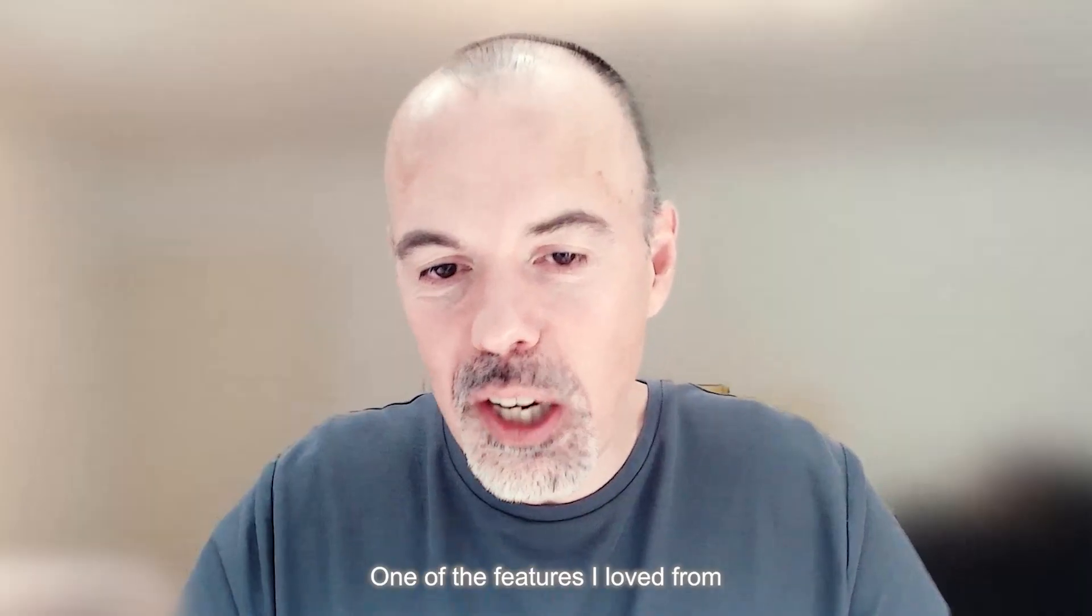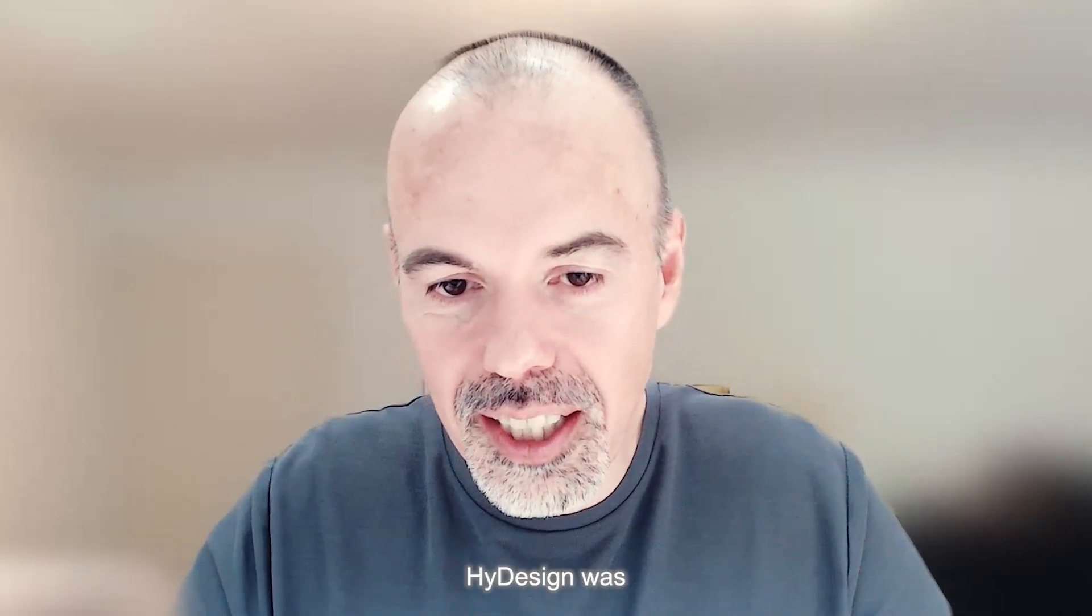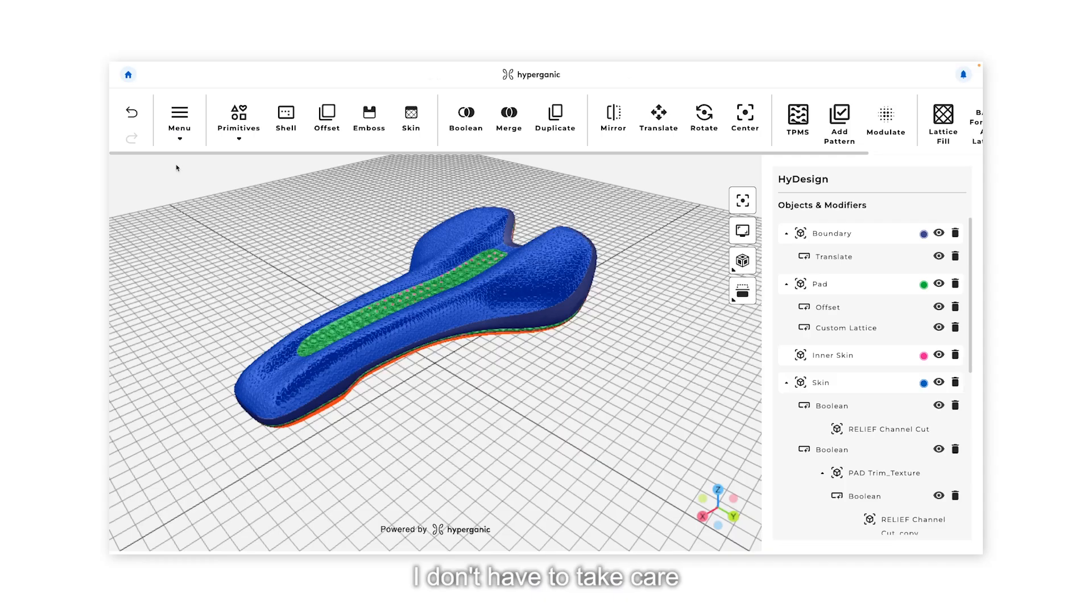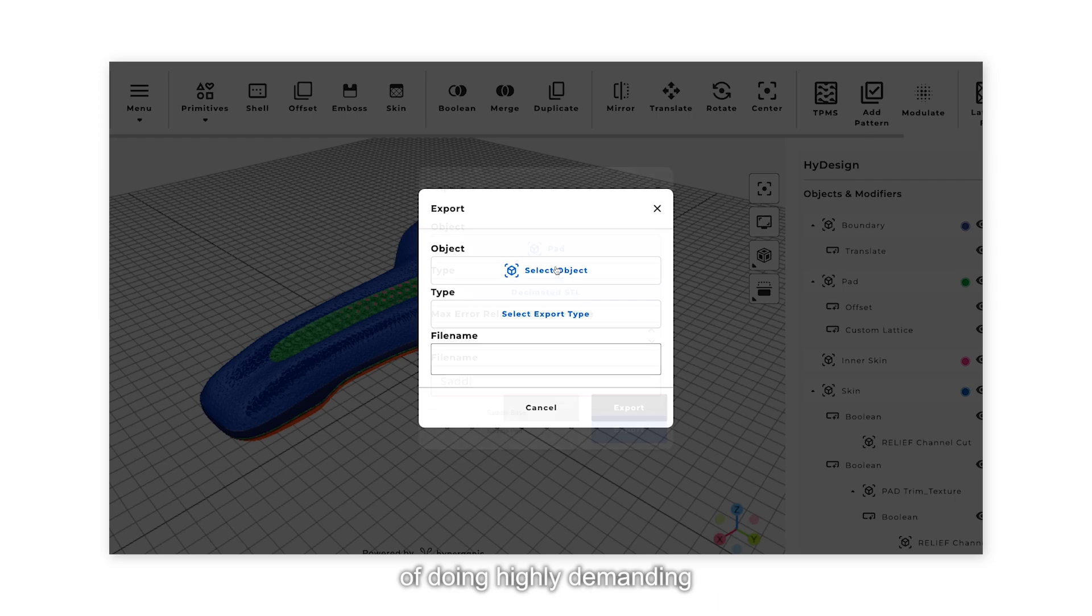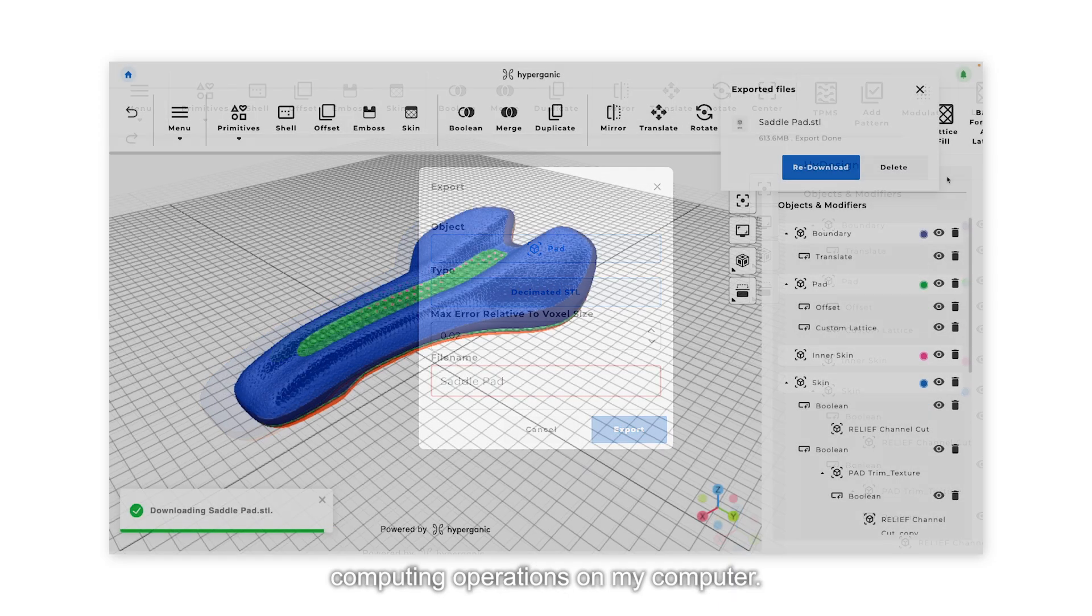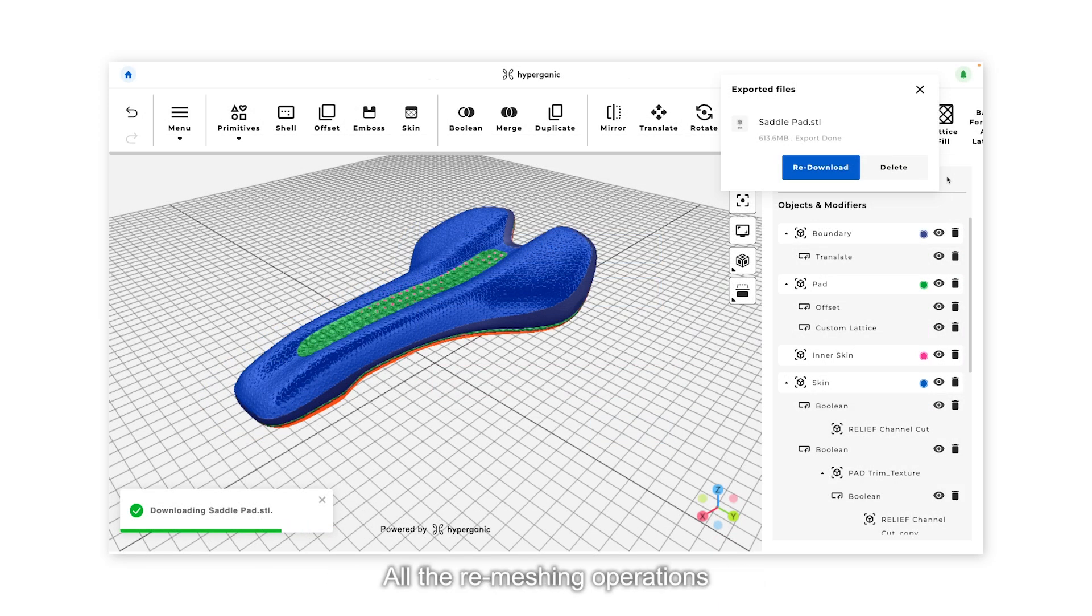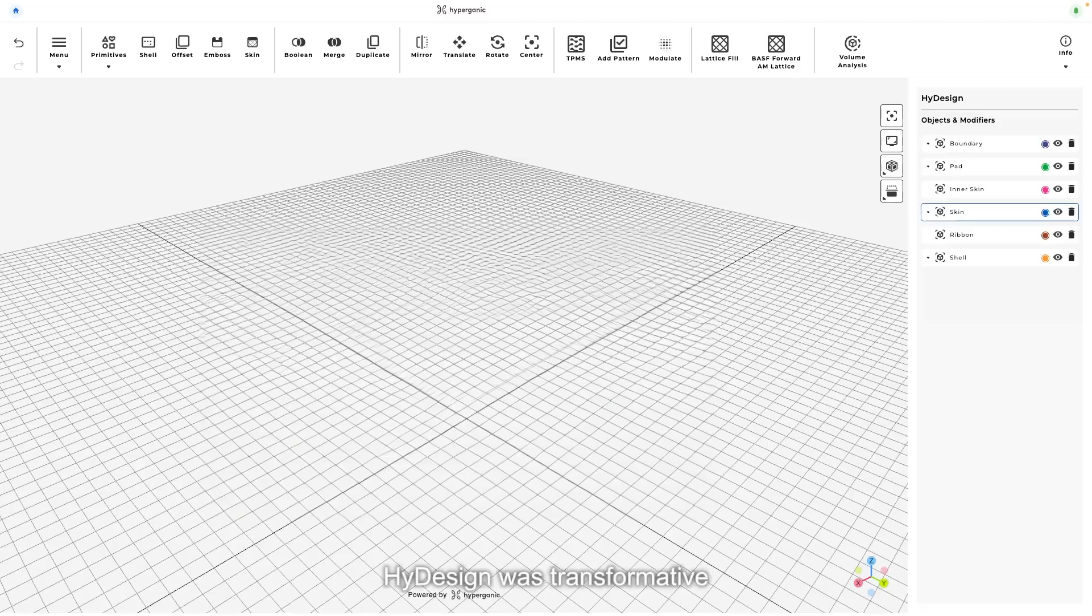One of the features I loved from Hi-Design was that I don't have to take care of doing high demanding computing operations on my computer. All the remeshing operations are done in the cloud.